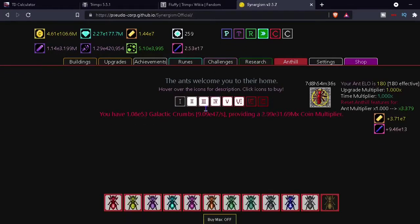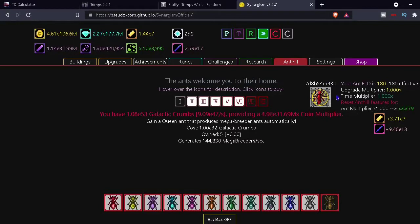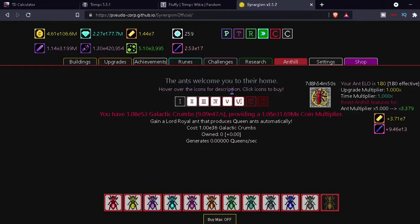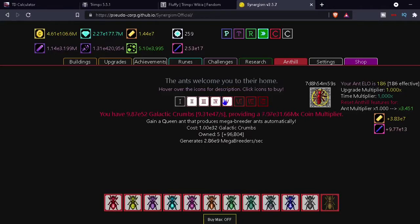Let's go to anthill. What is this, your ant Elo? Isn't that like something from chess? Your ant Elo, seven days. Hold on. That's nice. Okay, we can get lord royal ants. Actually we can get three of them. That's nice.